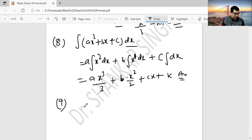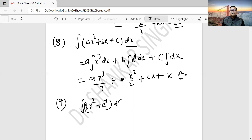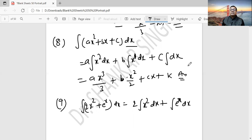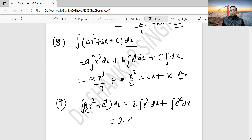Question 9: Integration of (2x squared + e to the power x) dx. Separate them: integration of 2x squared dx plus integration of e^x dx. 2 times x cubed by 3, plus e^x, plus c. Power 2 plus 1 is 3, divided by 3. And e^x integrates to e^x. This is your answer.